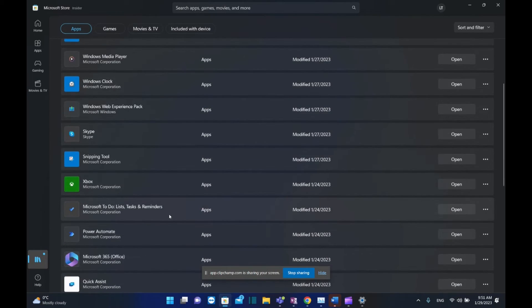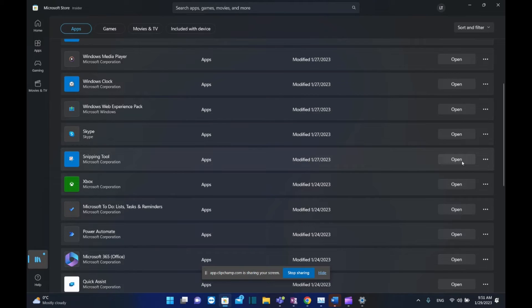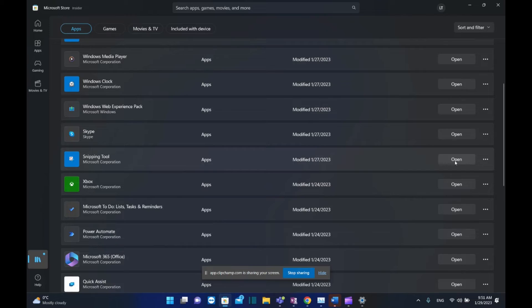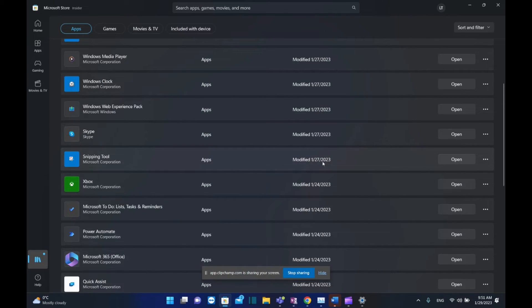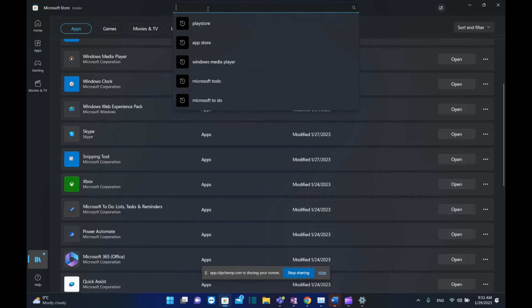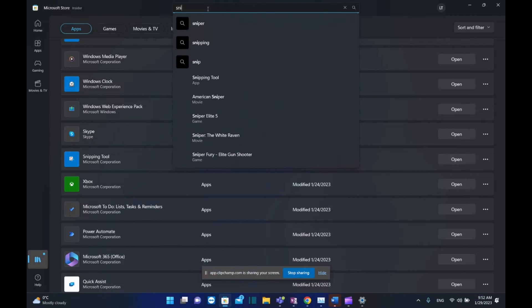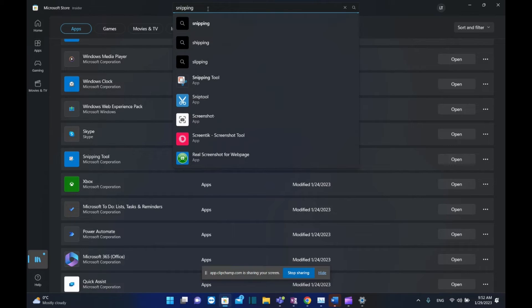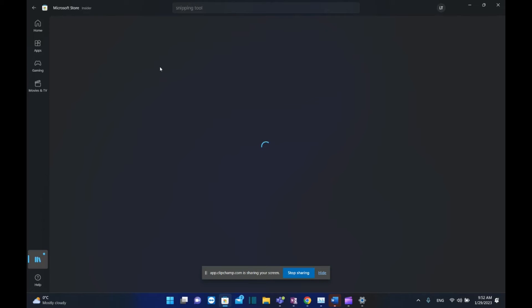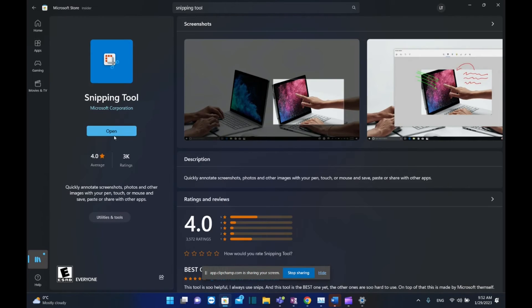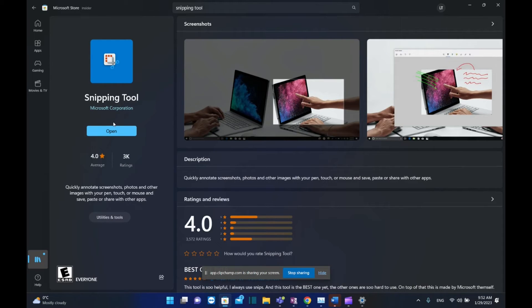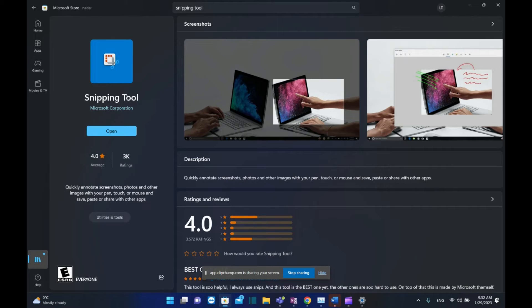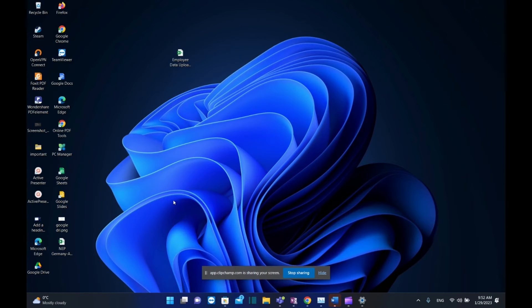In my case, I've already updated Snipping Tool, so I just see the Open button, which means there's no updated version because I already updated yesterday. Another way to update is by searching Snipping Tool on Microsoft Store directly, clicking on it, and then clicking Update or Get to get the latest version of Snipping Tool.